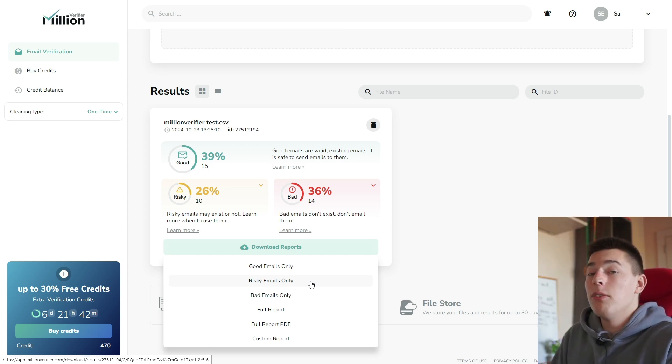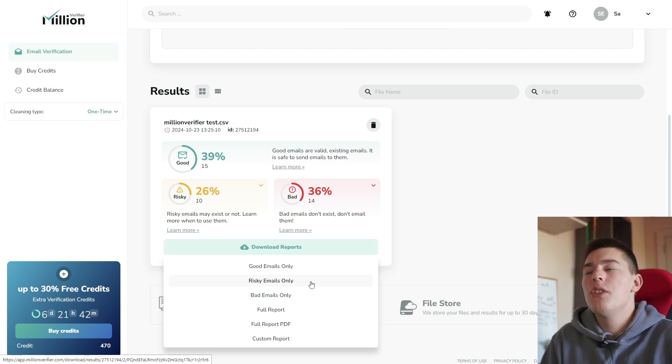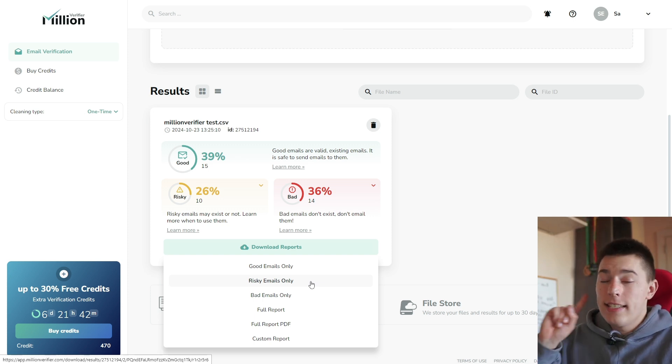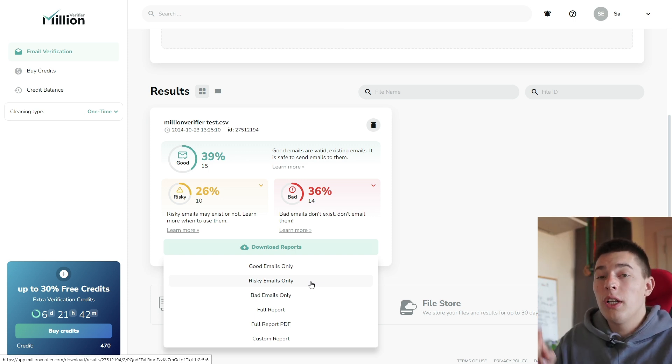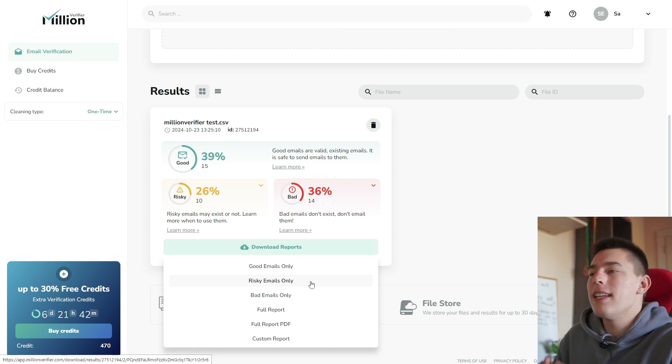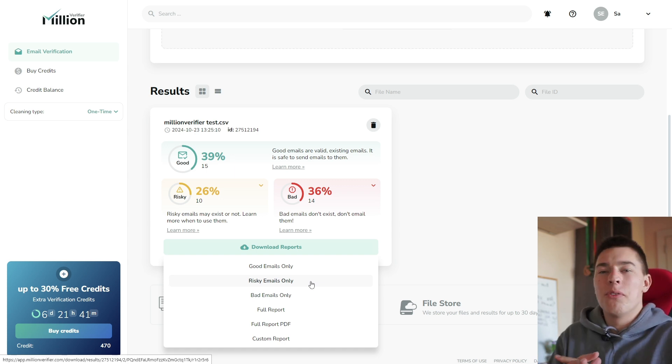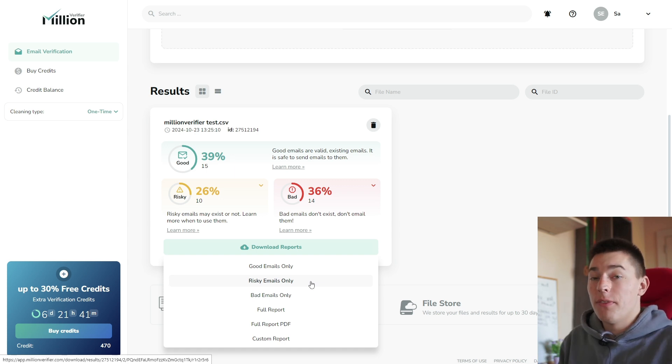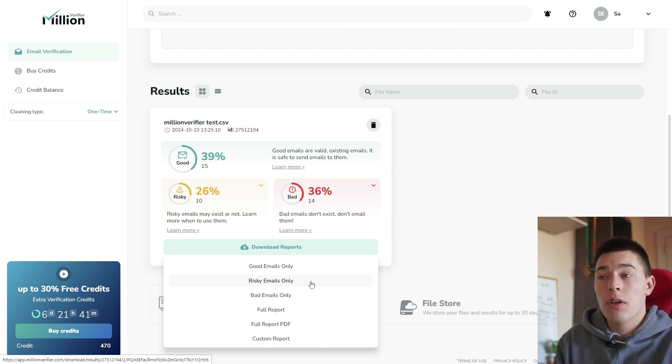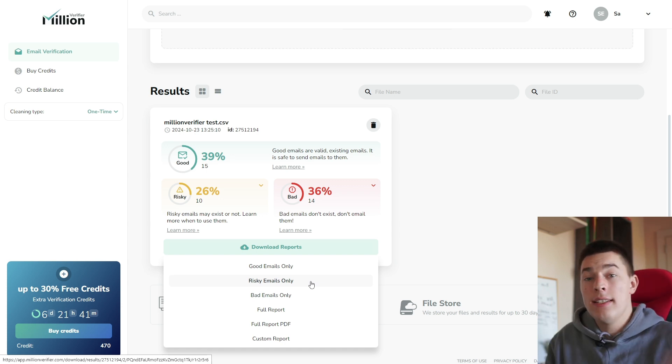And once you get a lot of leads, I suggest you take a look at Salesforce tutorial to see how to send hyper-personalized emails at scale without writing any personalization yourself. It's really awesome. So check it out right here and see ya.